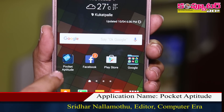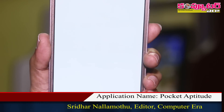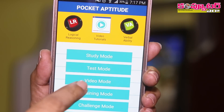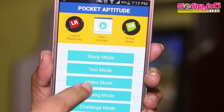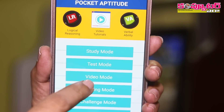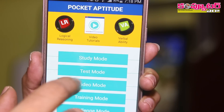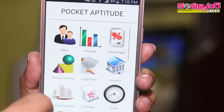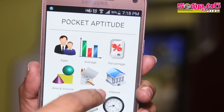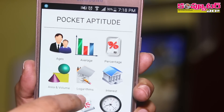How to prepare a packet aptitude for a packet aptitude application. We have a study mode and test mode. In the study mode, we have a video mode. We have the age scouts, percentage scouts, and different sections.